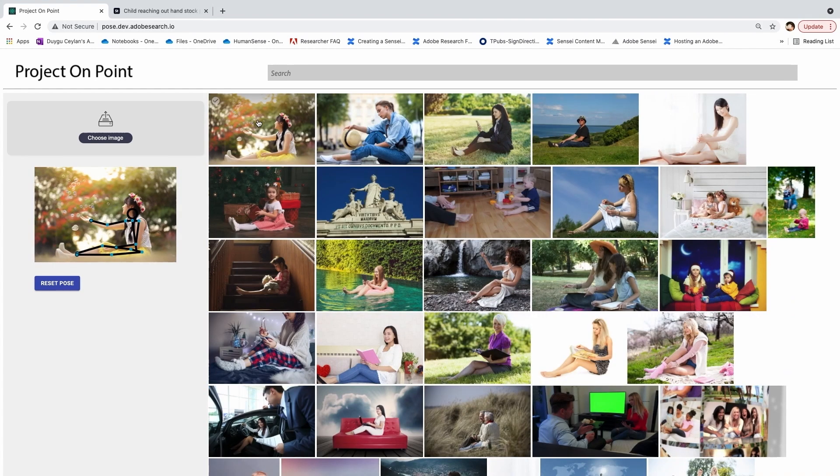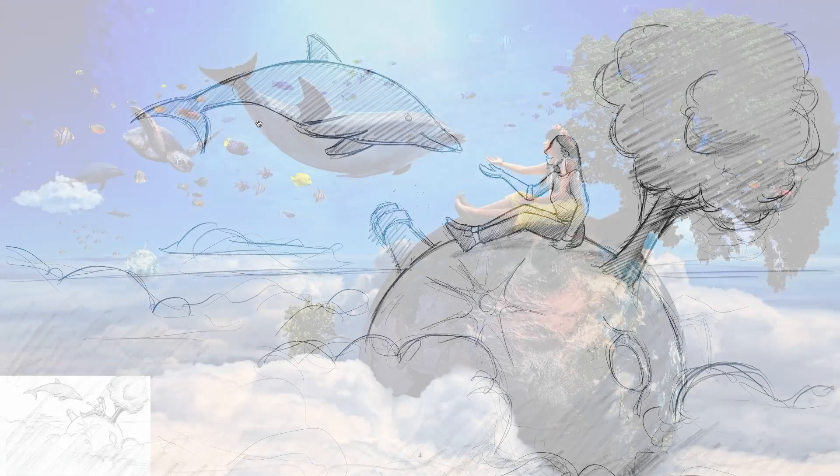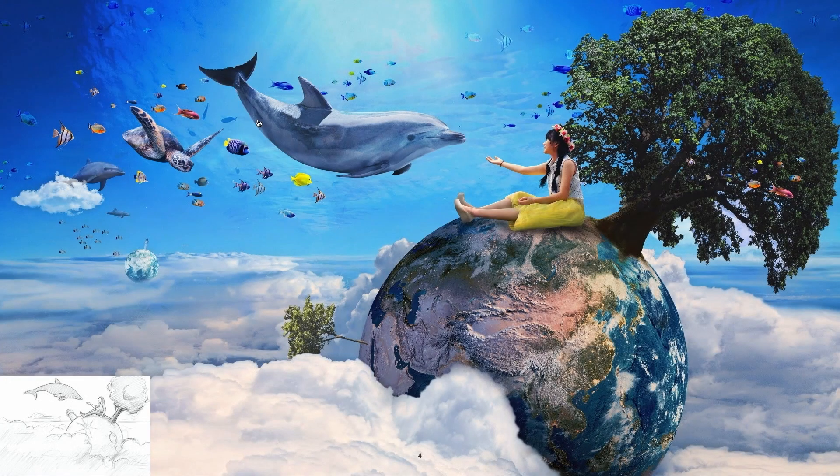This image of the girl will fit our concept well — that was easy and fun! Our final surreal photo collage project is a huge success. With On Point, we were able to find an image of a child with a pose that fits our concept from millions of Adobe Stock images in just a few minutes.